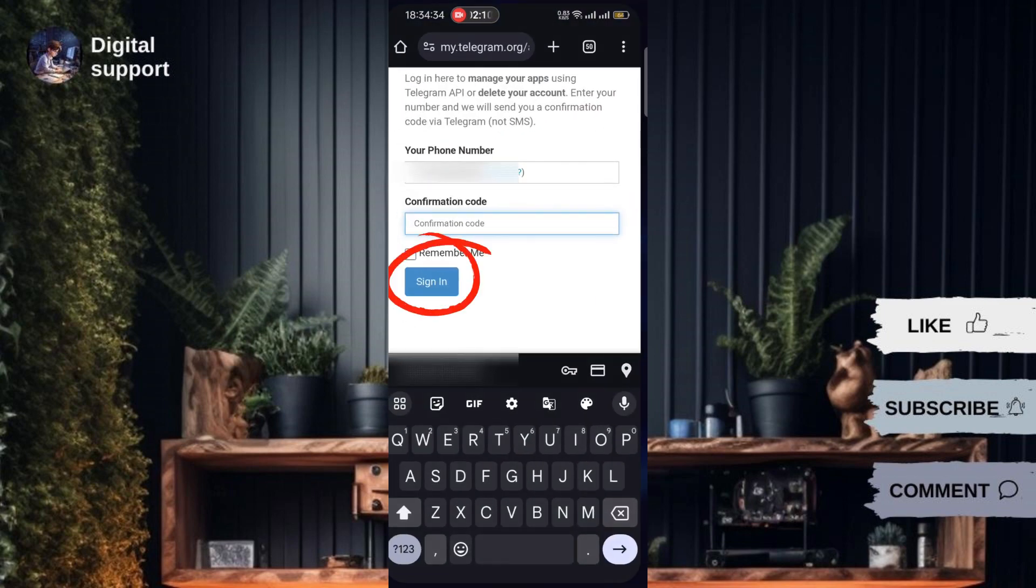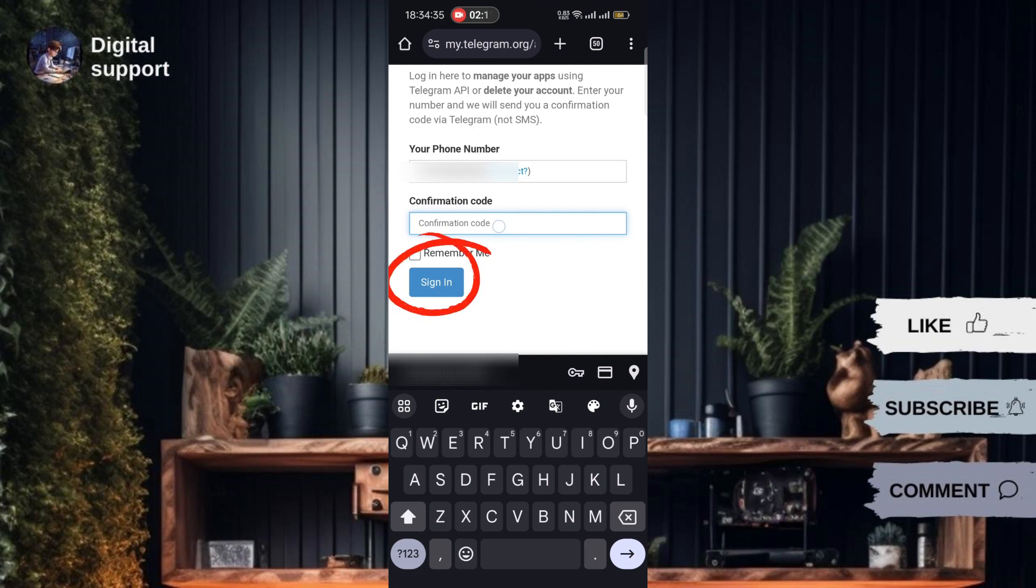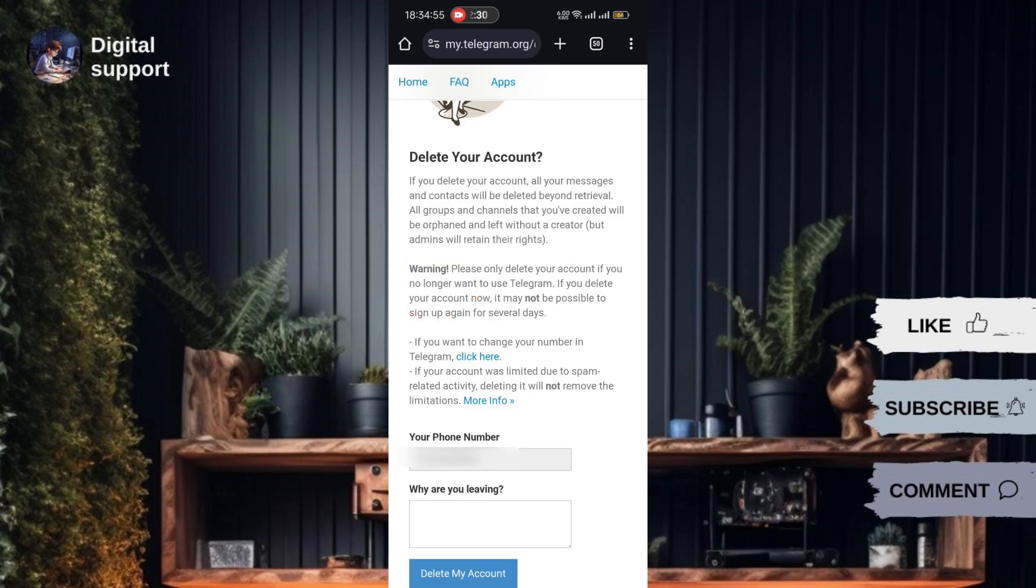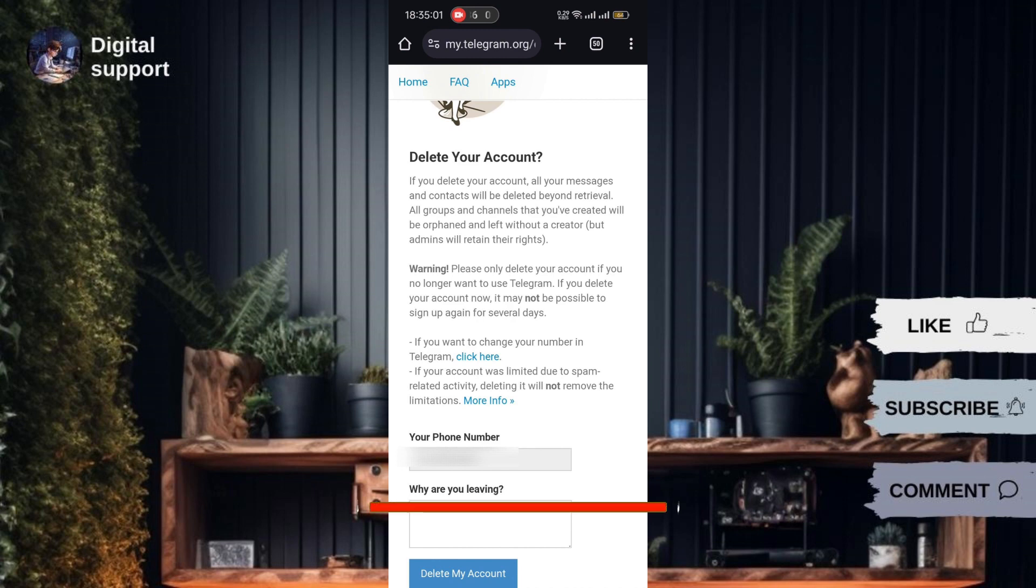After entering the confirmation code, click on sign in. Read the information about deleting your account, including the warning that all your messages will be deleted and cannot be retrieved. Give a reason for leaving, then tap delete my account at the bottom.